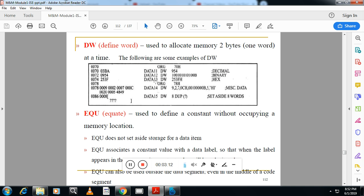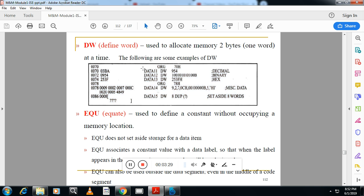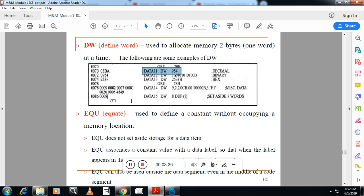Third one is DW. DW indicates data word. This will allocate two memory locations of 8-bit. Each can store 8-bit of data. So example here, you can see data 11 DW 954.